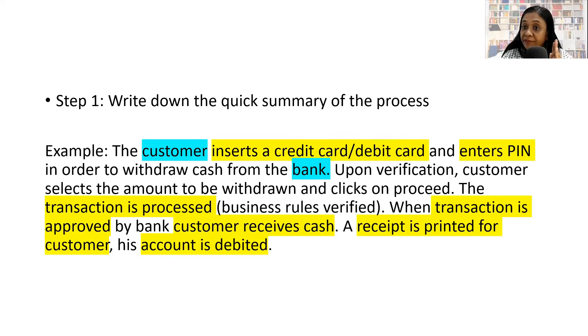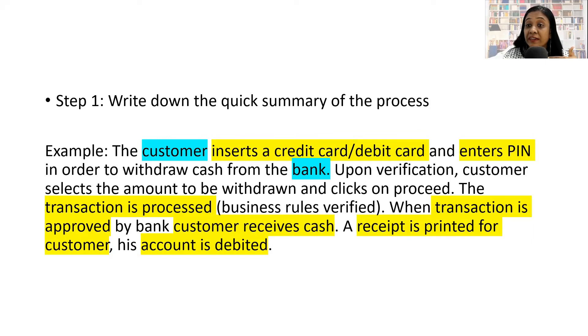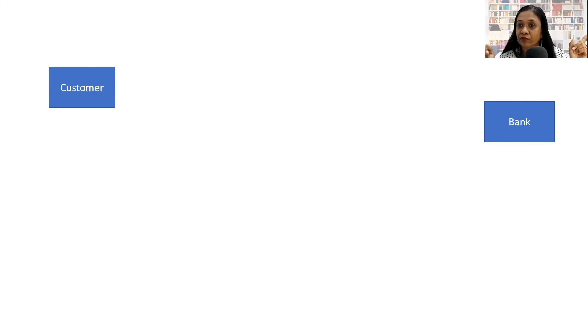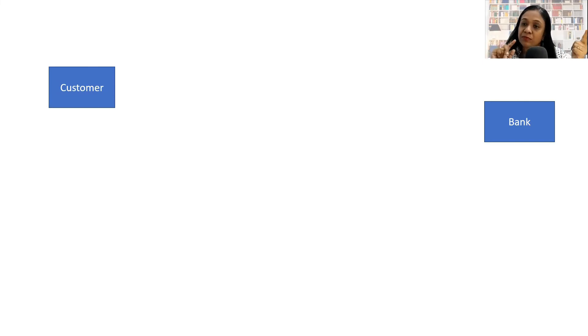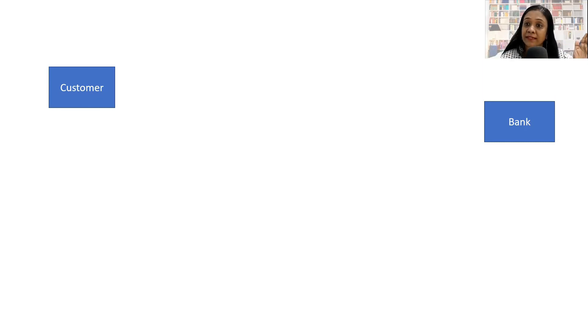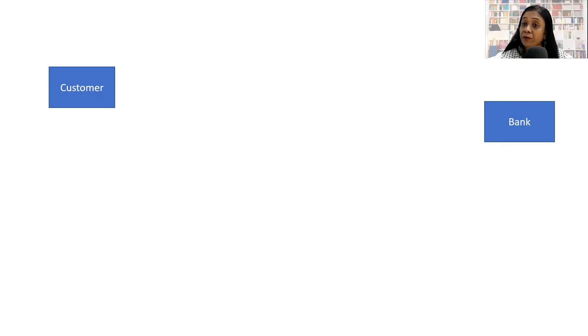So we have identified these important elements in the procedure. Now let's put a data flow diagram in place. First I have placed the two external entities on two ends of the diagram because they will access the system at two different times. Customer and bank, both in square shape boxes.